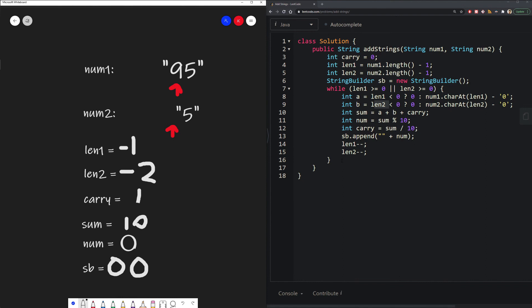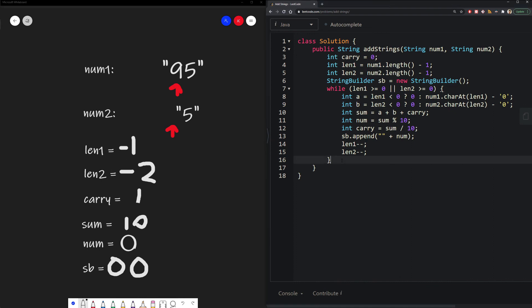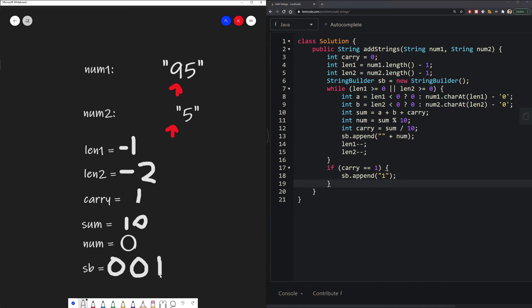And then at this point, if we have any carryover, we just need to append the 1. So in this instance, it is. So we just add 1.